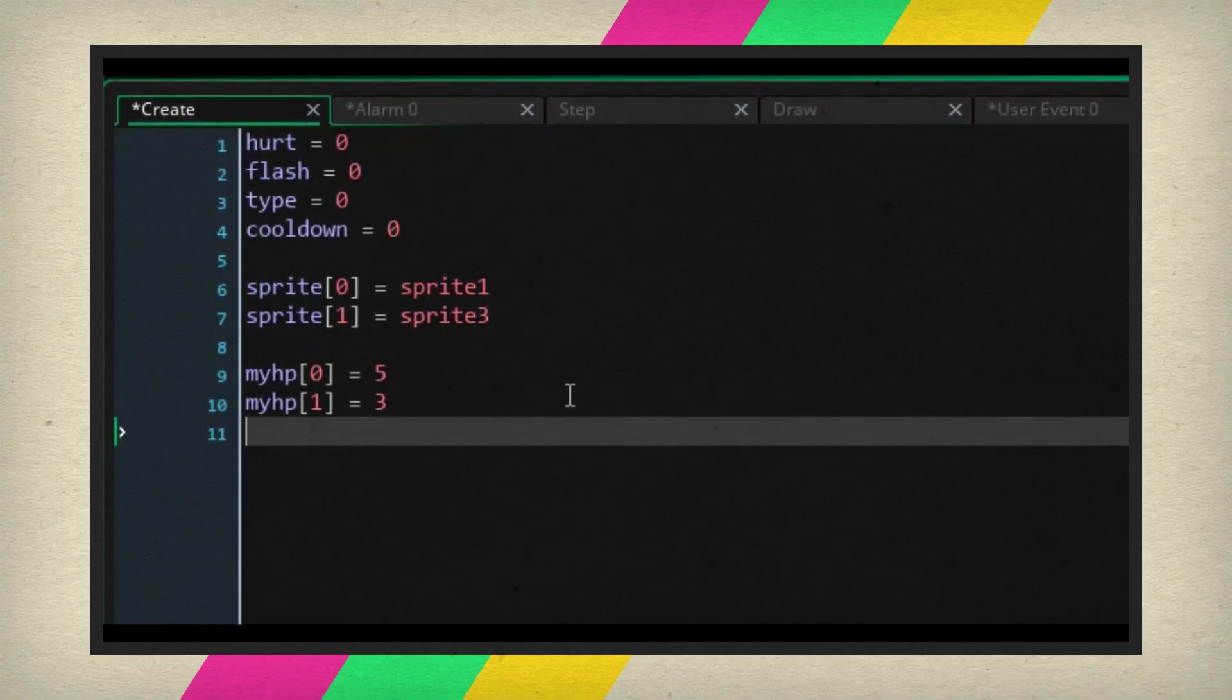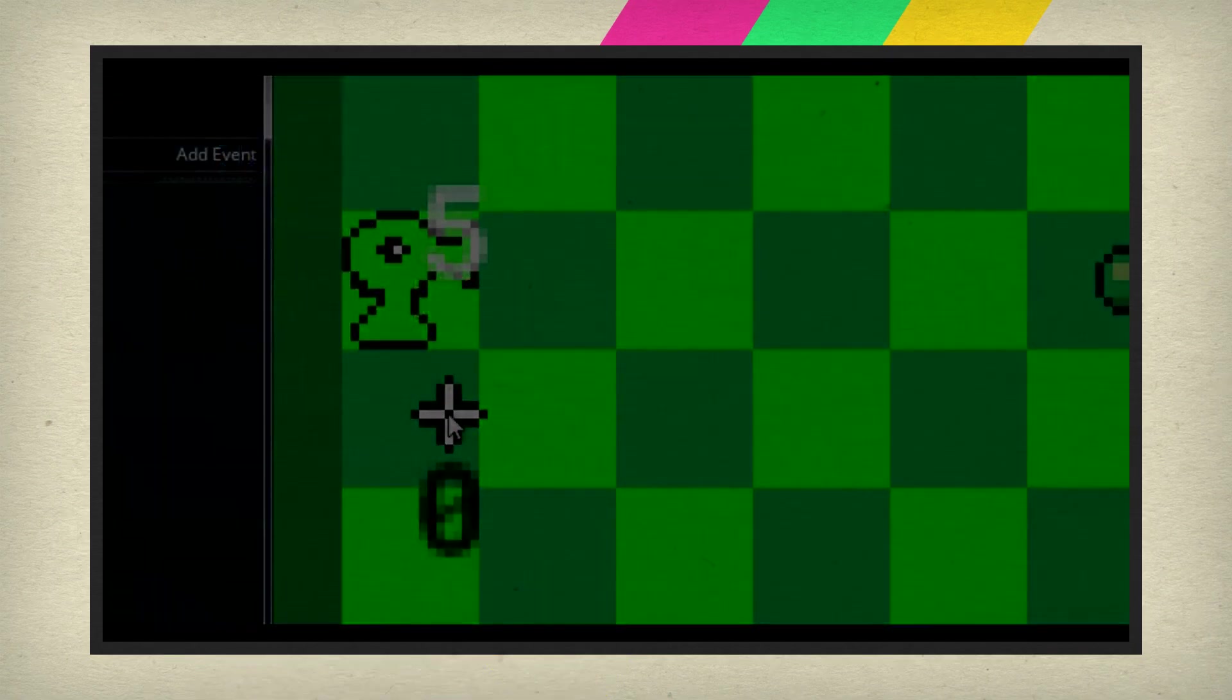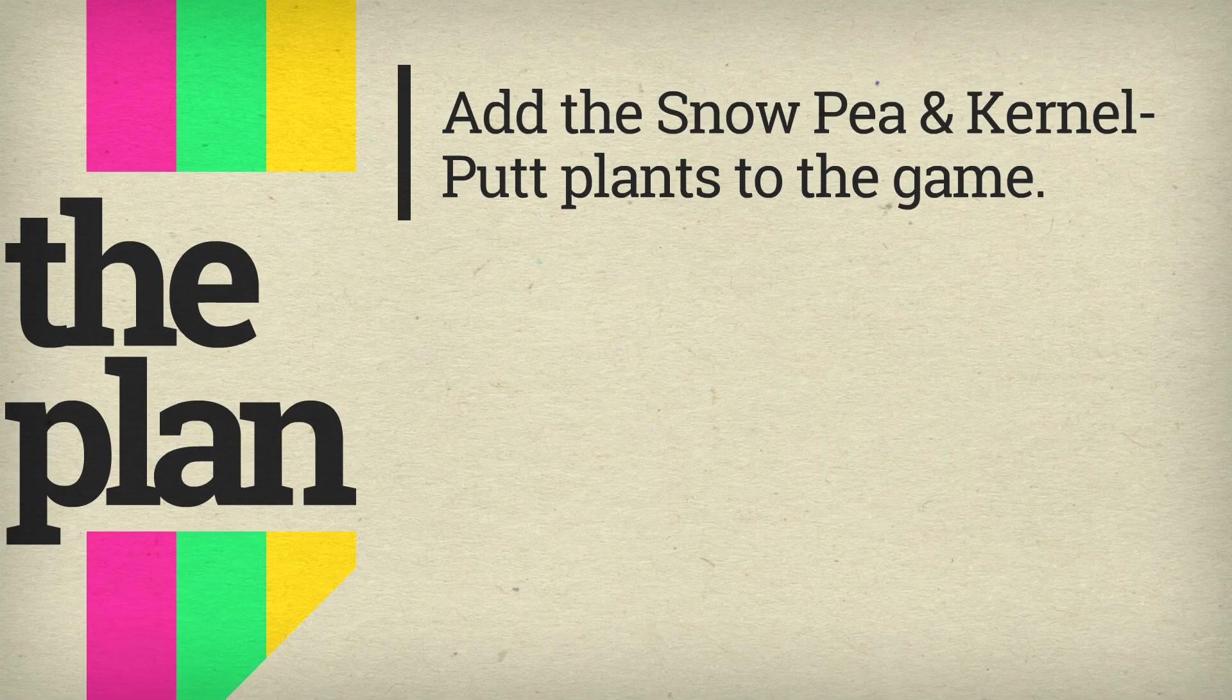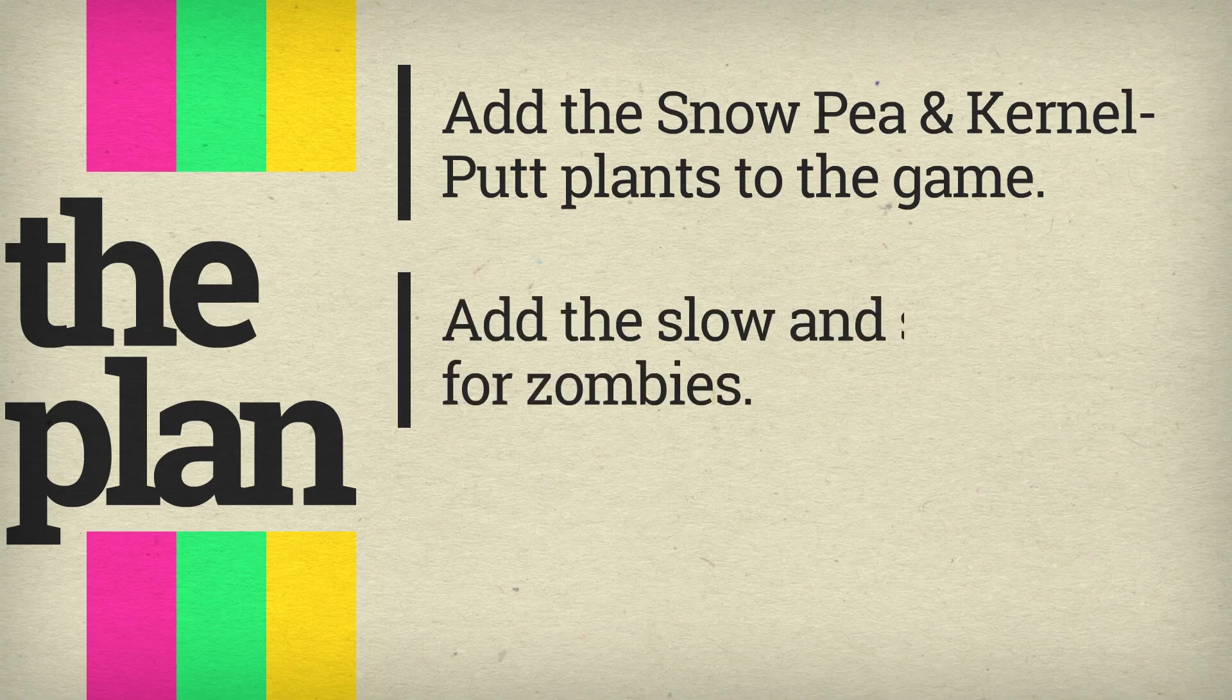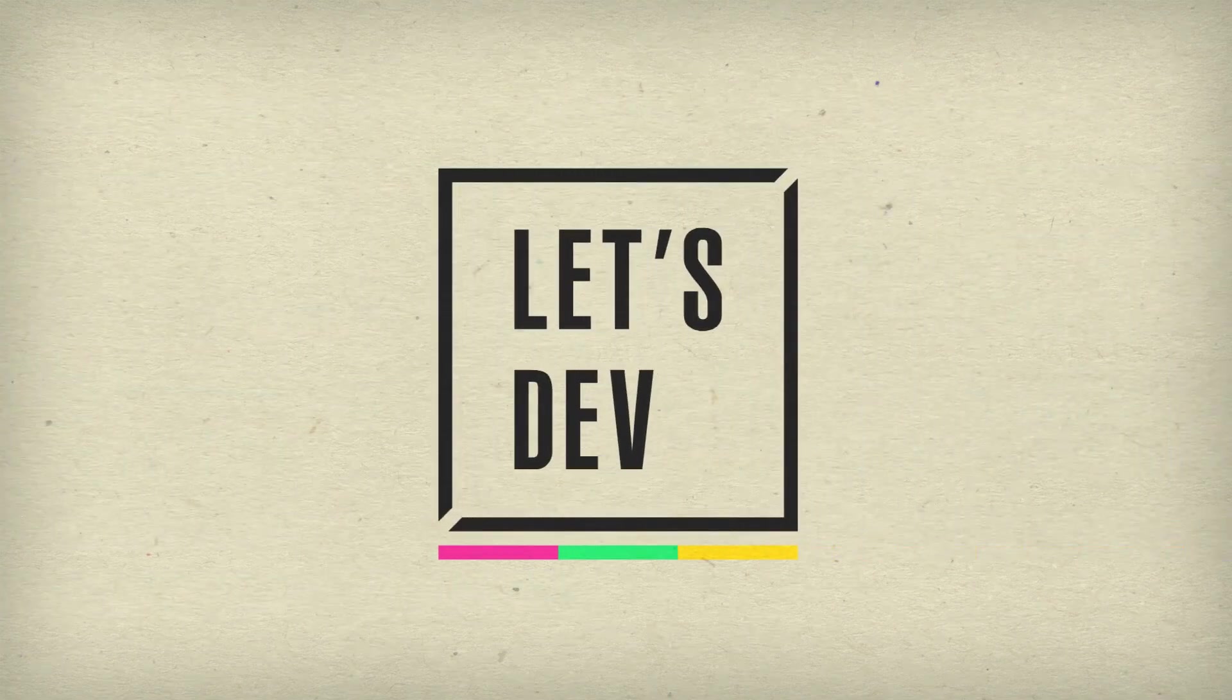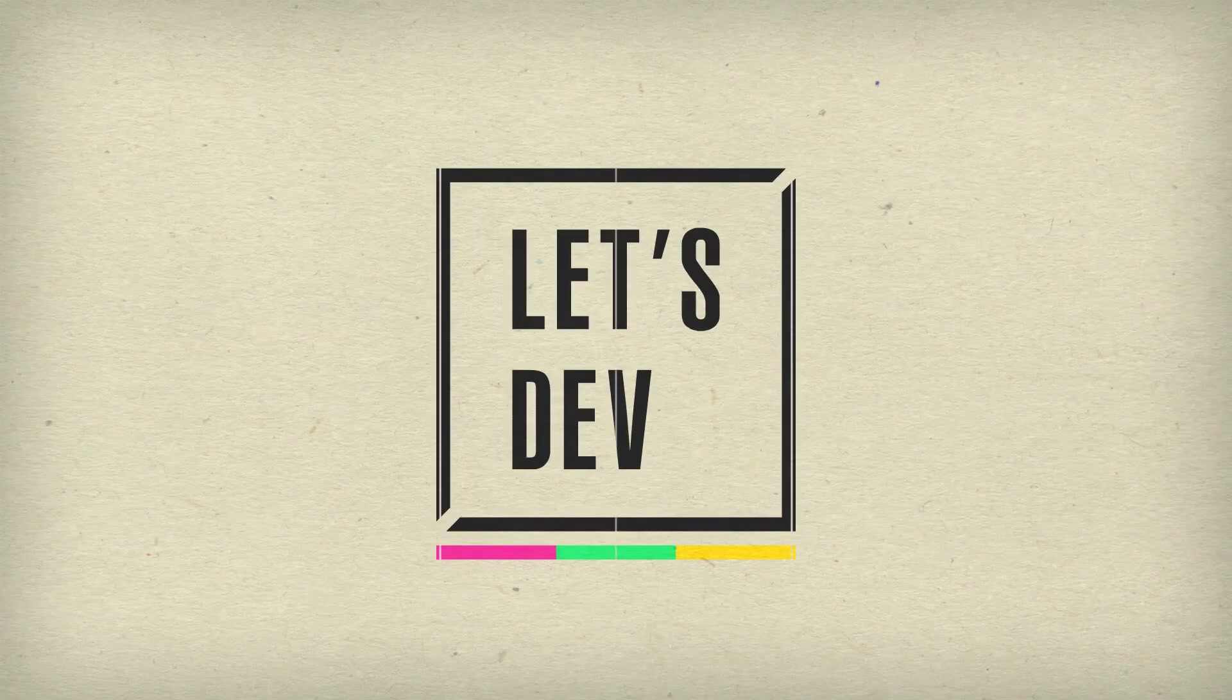Today we continue to add warriors to the battle, focusing on plants that tend to alter zombie behavior. We'll be focusing on the snow pea and the kernel pult. We not only have to get these two to alter zombie behavior, but we'll also see the return of Let's Dev's worst enemy ever, math. So let's not waste any more time and get to the coding.